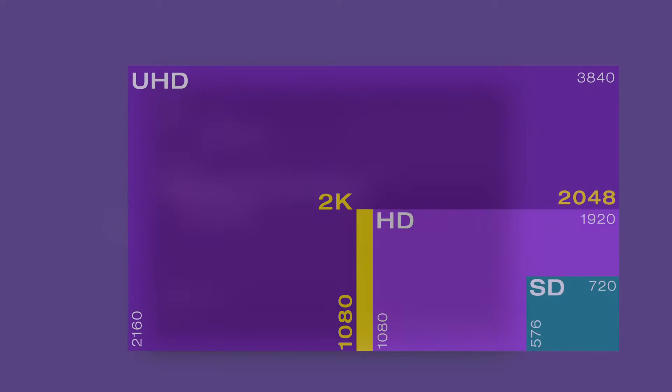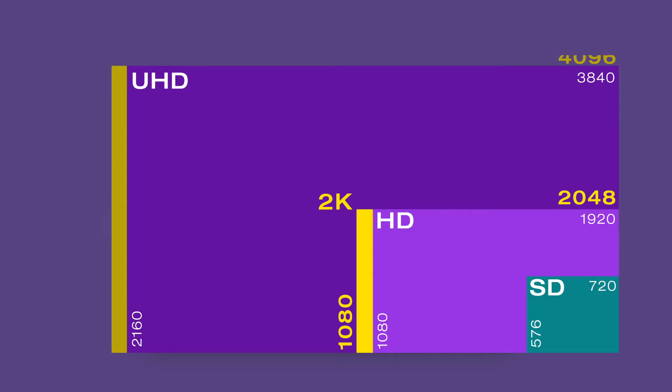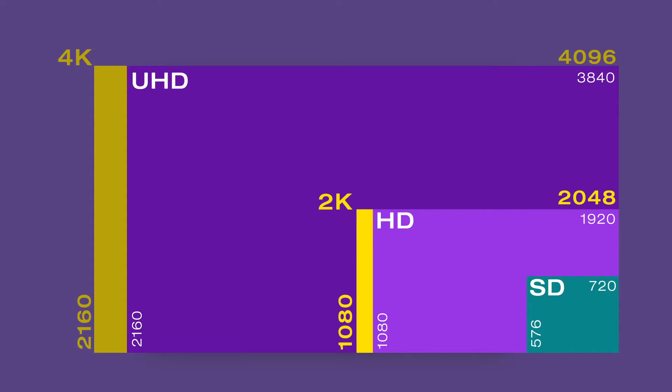Most consumer cameras record in the so-called Ultra HD or UHD for short format. On the other hand professional movie cameras record in 4K. Whilst 4K has a resolution of 4096 by 2160 pixels, UHD is 3840 by 2160 pixels.